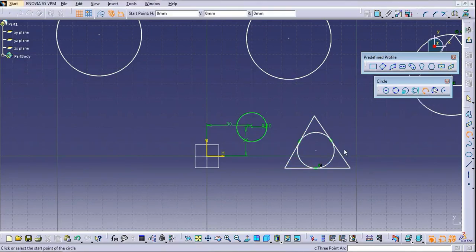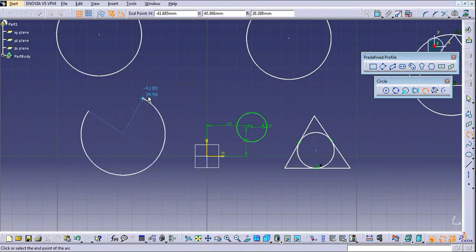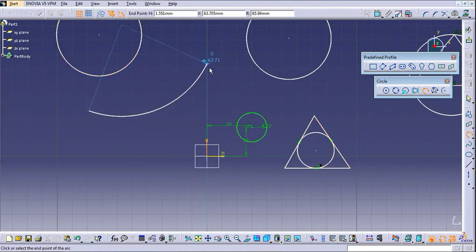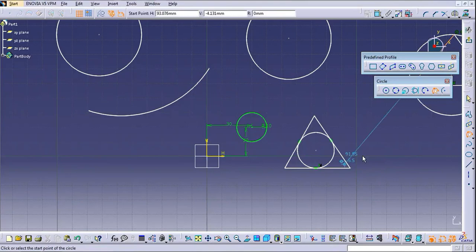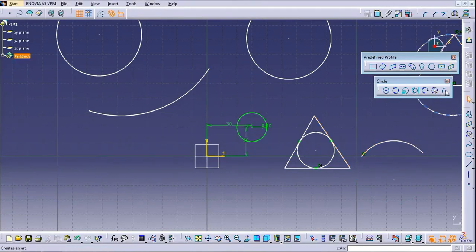The next command is the Three Point Arc — you have to select three points and one arc will be generated. After that is the Three Point Arc Starting with Limits — if you have some limits for the arc, you have to provide those limits.